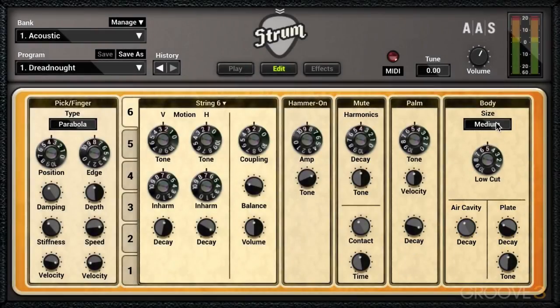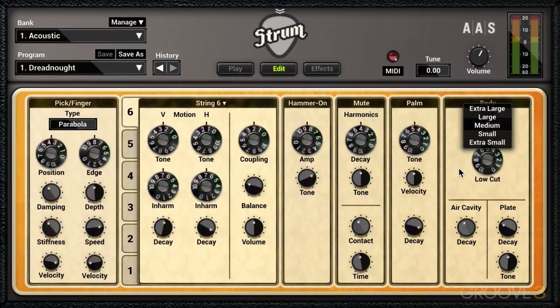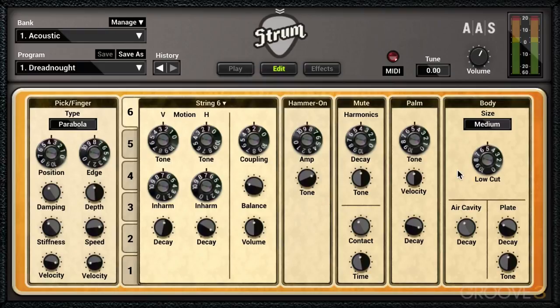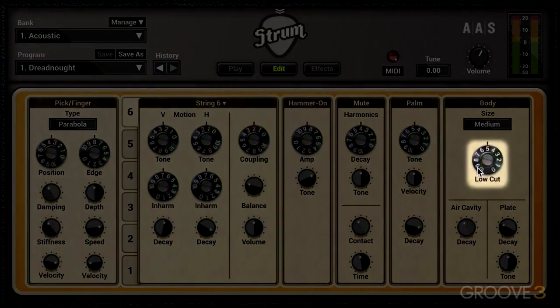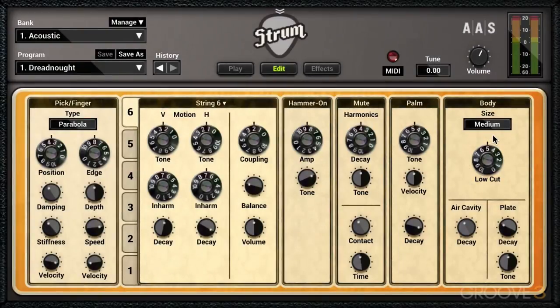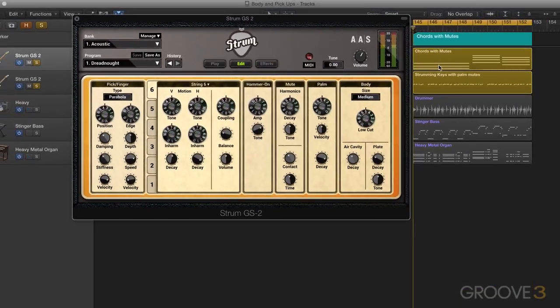The size dropdown menu here chooses the size of the body of the guitar — we can go from extra large to extra small. The larger sizes emphasize more low end and the smaller sizes emphasize more high end. We have a low cut knob to compensate, and as we dial this up it decreases the low end coming from the body part of the guitar. Let's experiment — I'm going to solo this guitar part and exaggerate to show you what these knobs do.